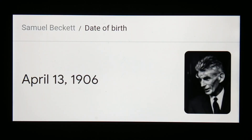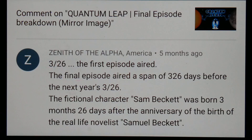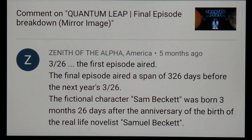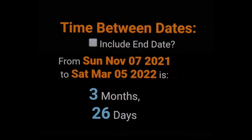April 13th was the anniversary of the birth of the real-life novelist Samuel Beckett. So just to recap: 3/26 was the date the very first episode aired; the final episode aired a span of 326 days before the next year's March 26; and the fictional character Sam Beckett was born three months and 26 days after the anniversary of the birth of the real Samuel Beckett.